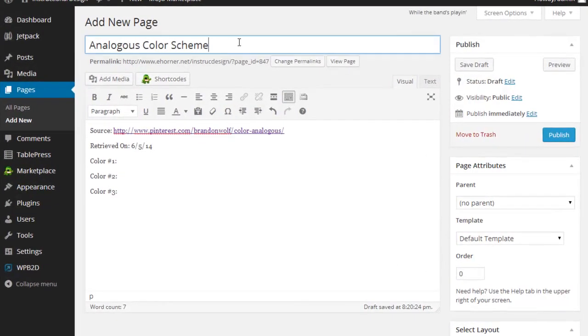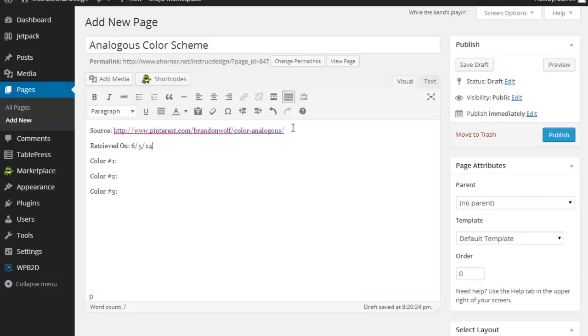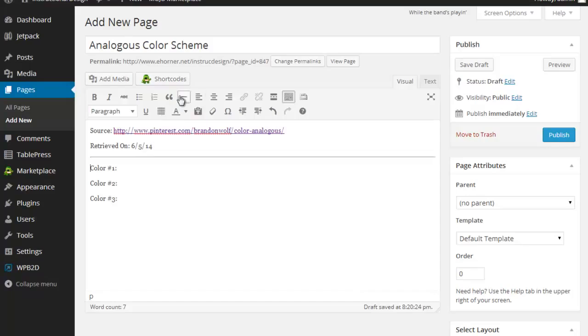You know that you have to demonstrate all four color schemes, so you will have four different WordPress pages. I've named this one analogous. I'm going to go ahead and do this particular exercise. I've typed in the phrase source, hyperlinked to the image that I grabbed online, and dated when I've retrieved it. I'm going to put a little horizontal line in there just to give it some breakup.